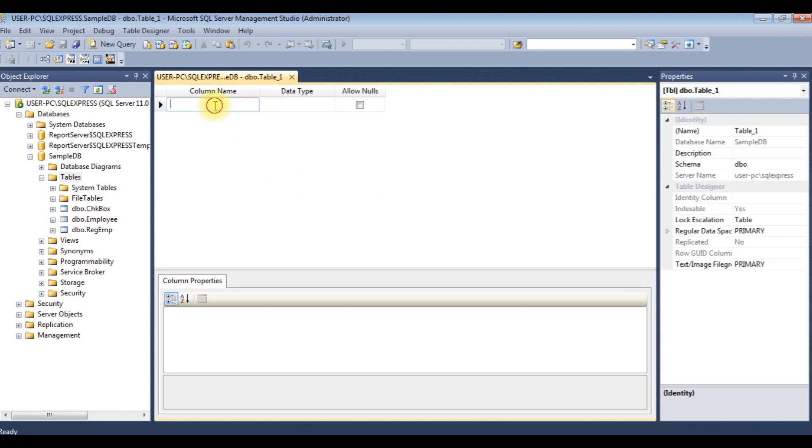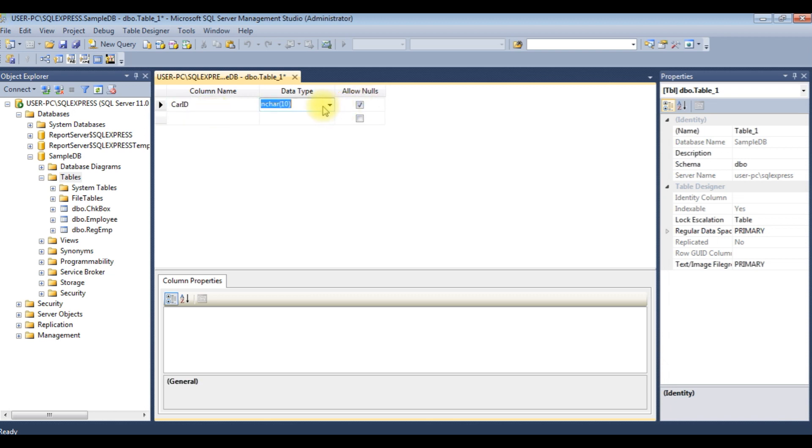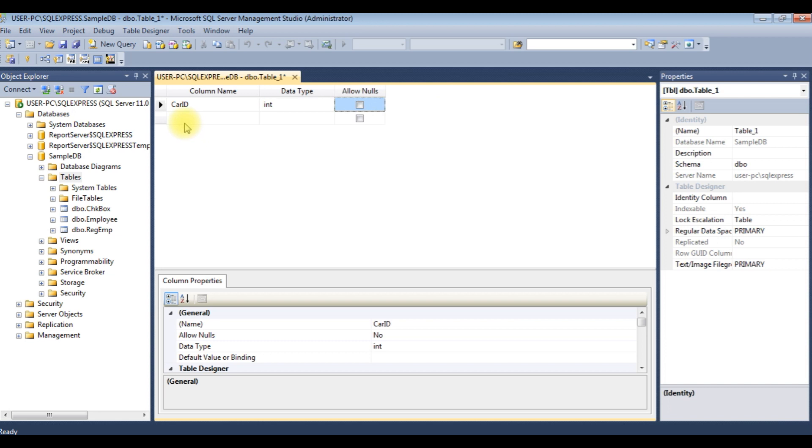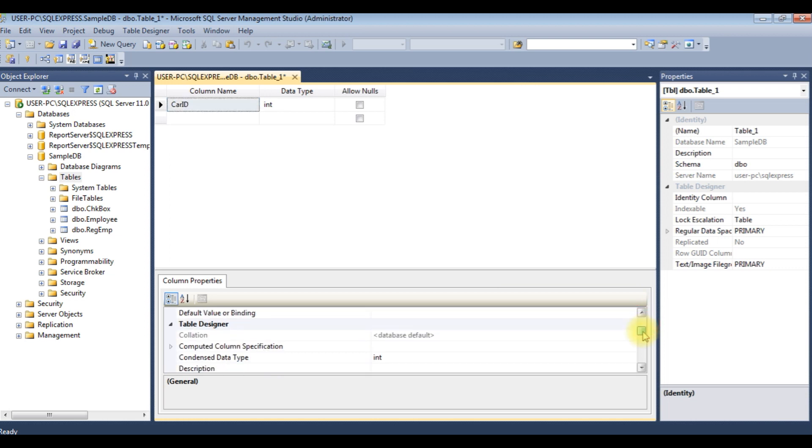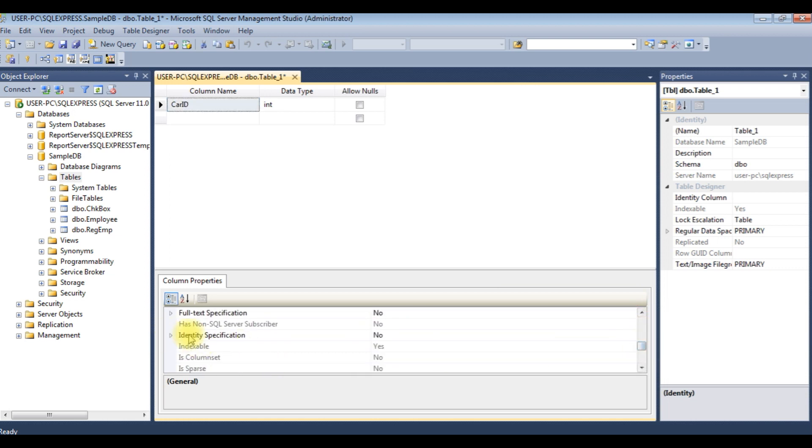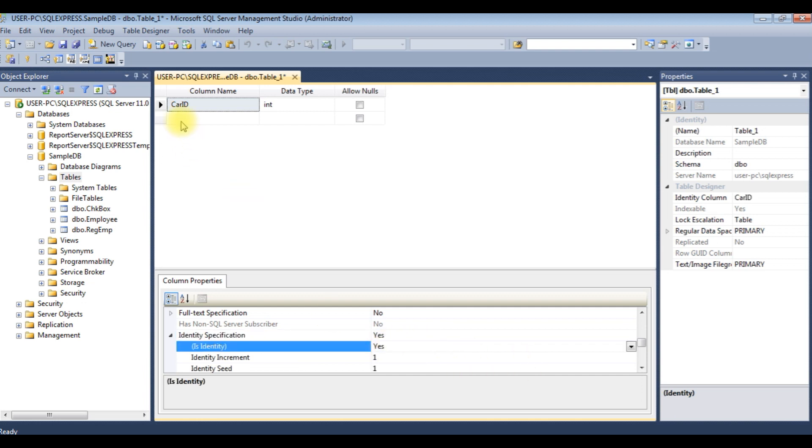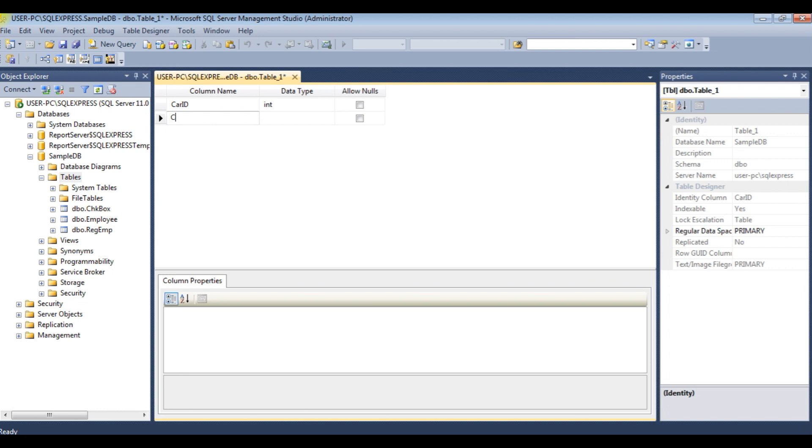The column name is CarID, the data type is integer. Check the allow null values, and I want to make this column ID auto-generate column. Identity Specification, Identity is. Now the second column name is CarName, varchar 50.